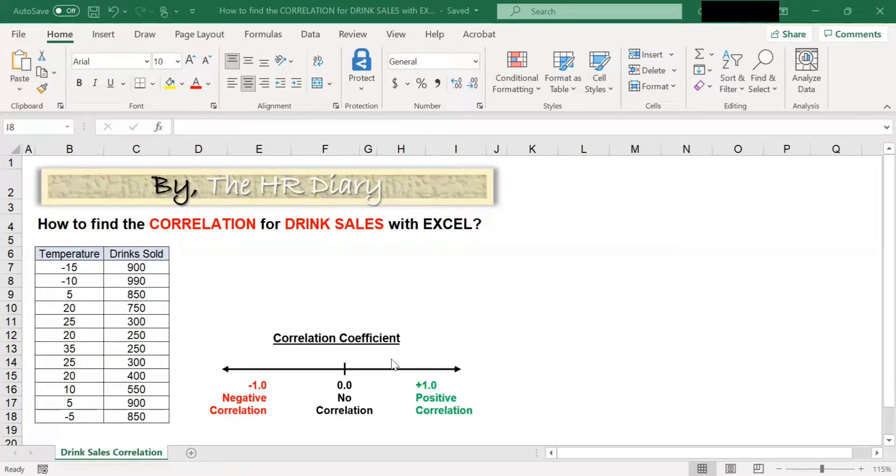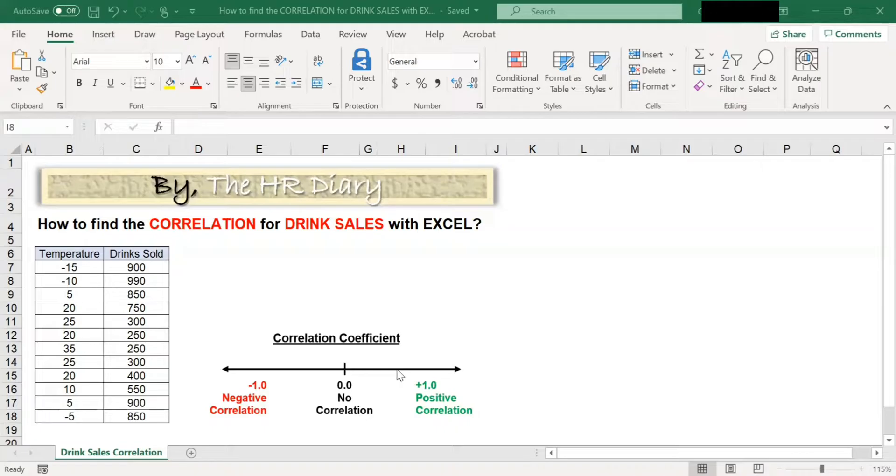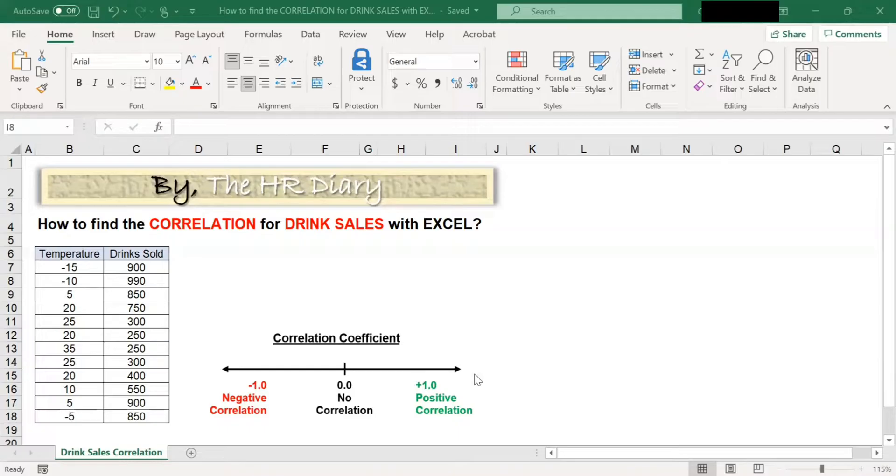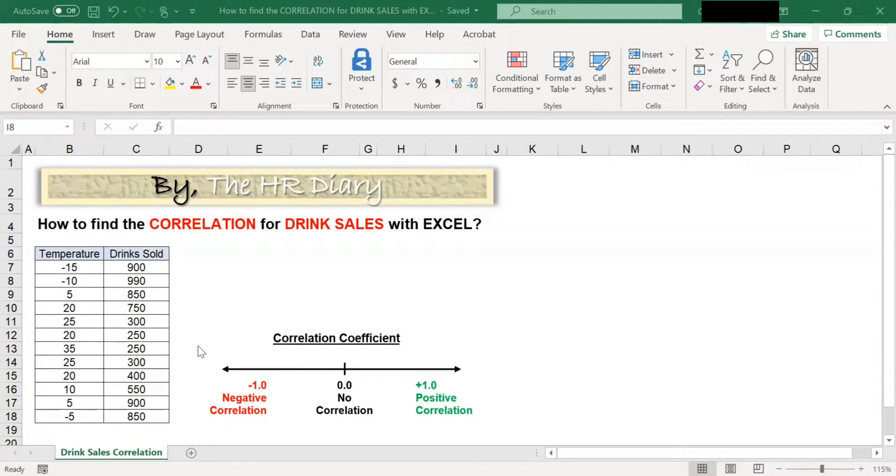For the correlation to be considered significant, the correlation must be at least 0.5 or above in either direction. 0.5 here, positive 0.5 here, or negative 0.5 here.